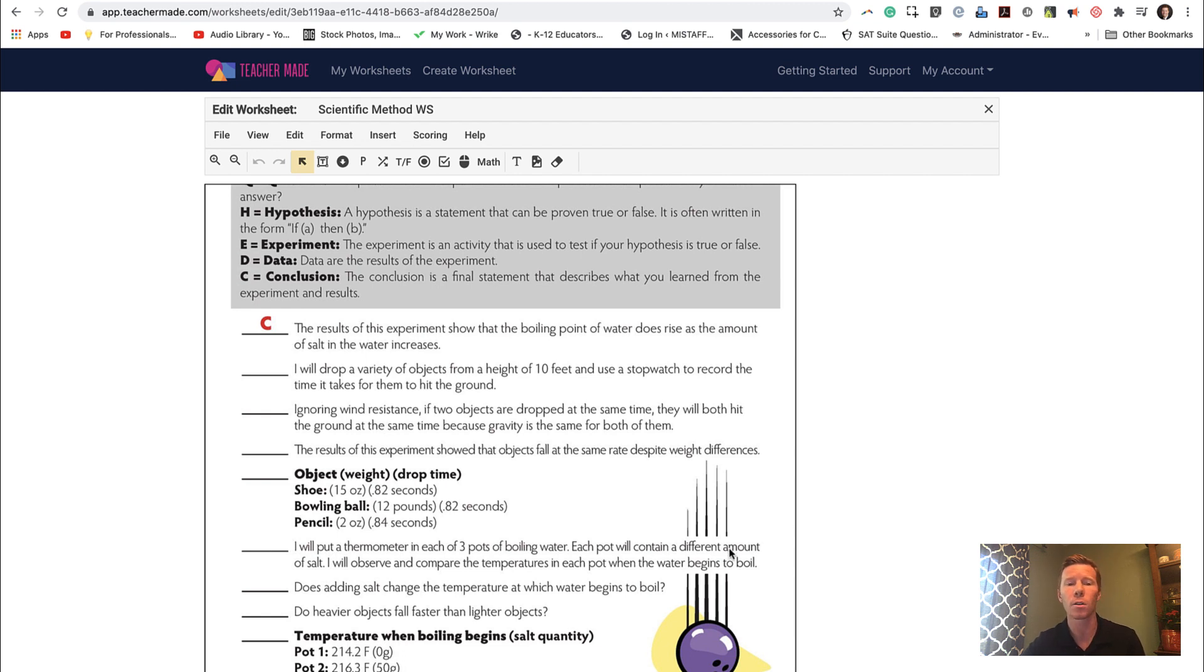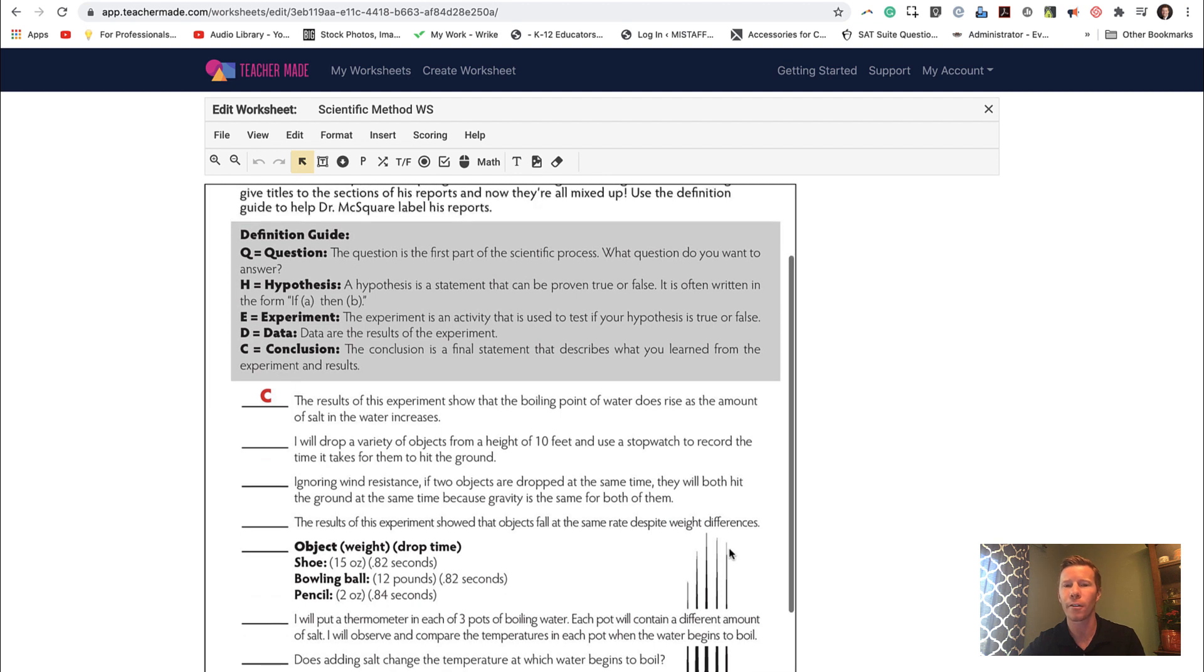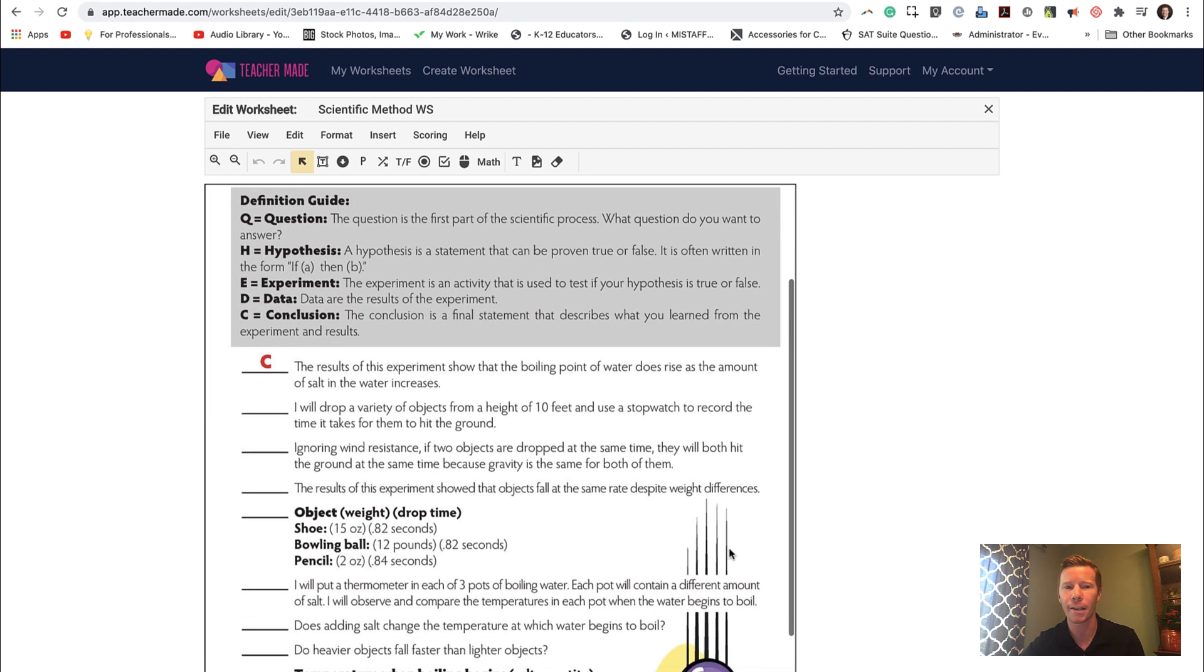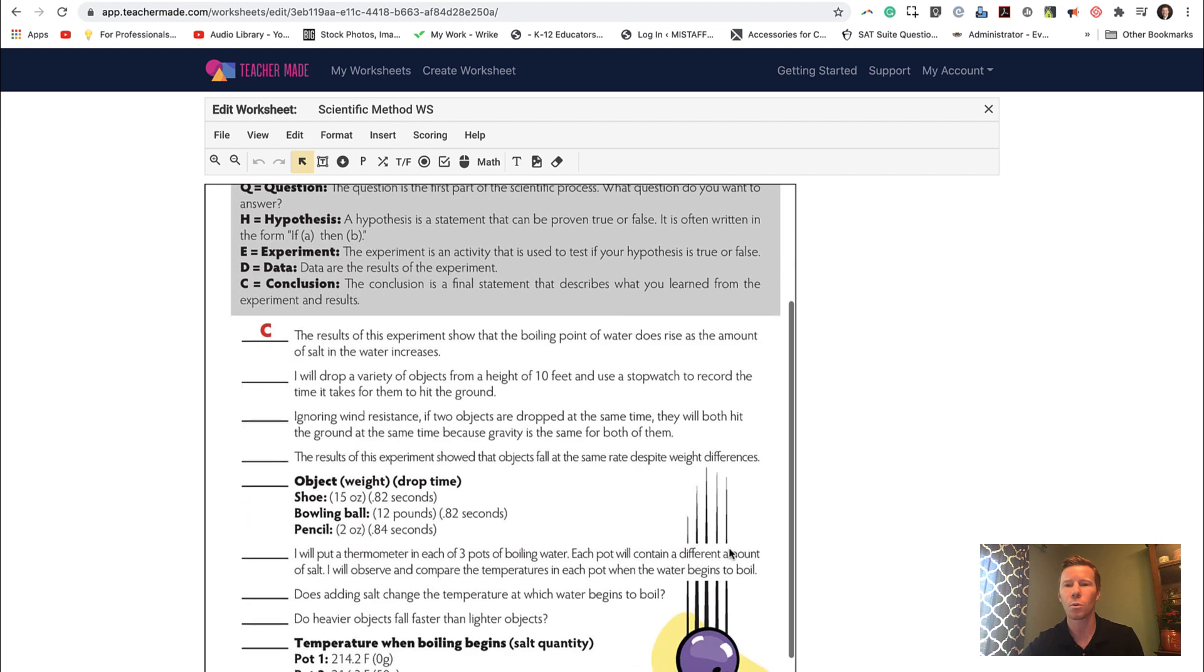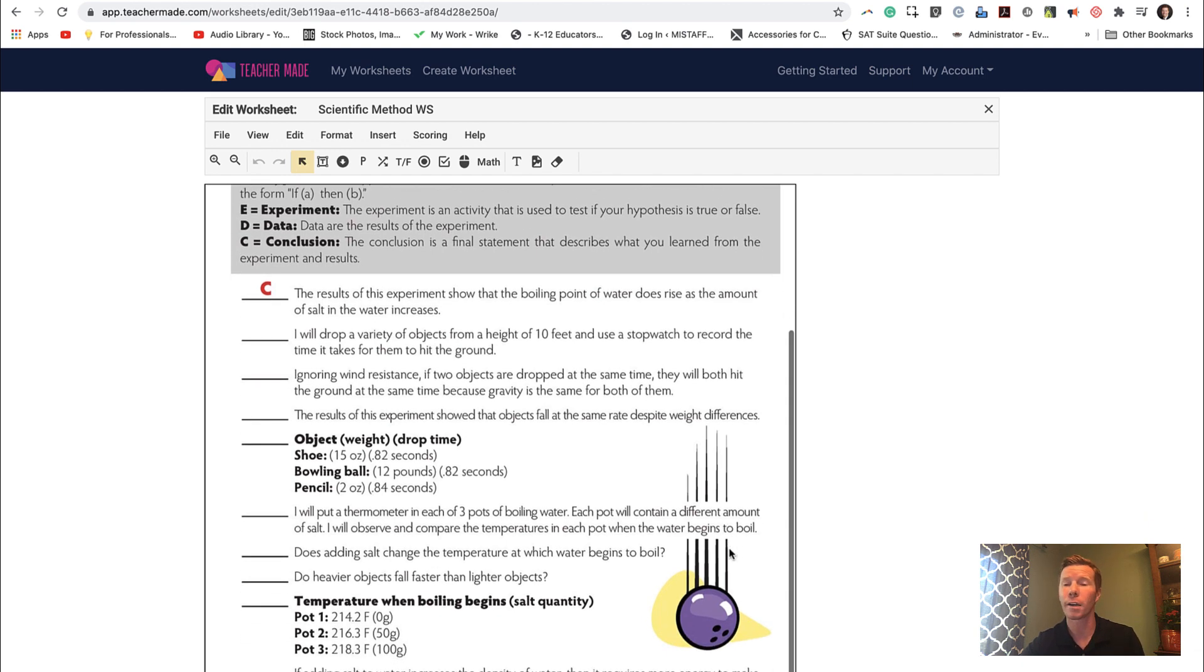For this example, because it's really multiple choice, they have to go through and read each sentence stem and identify what part of the scientific method it's talking about. And they have to enter one of these letters, the Q, H, E, D, or C. So this would be pretty easy for TeacherMade to score it because I can set what the correct answer is. If you want it to be open ended and it's something more like a paragraph or a free response, you can mark that as well.